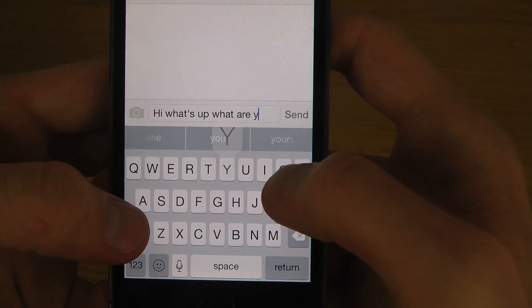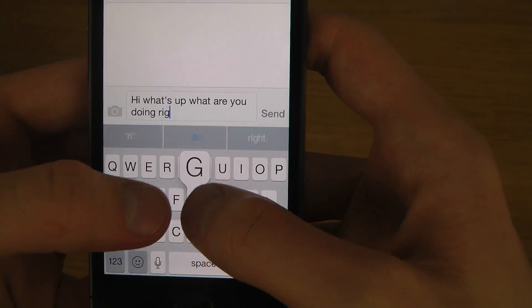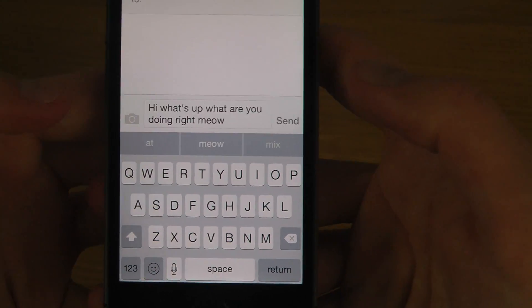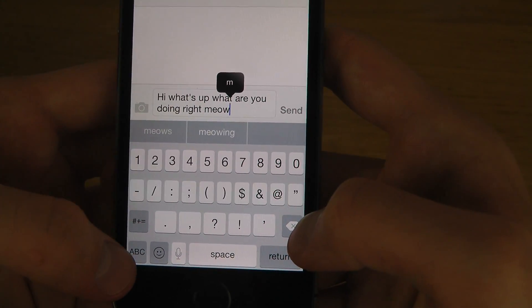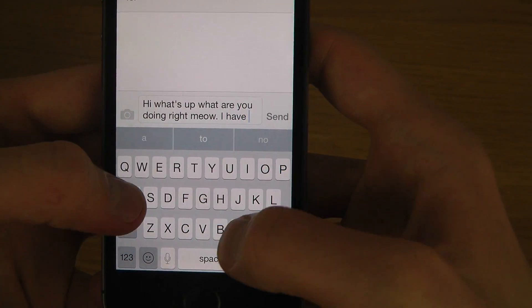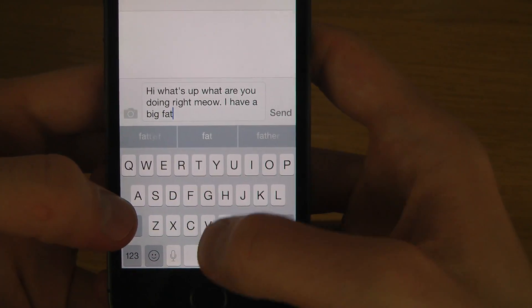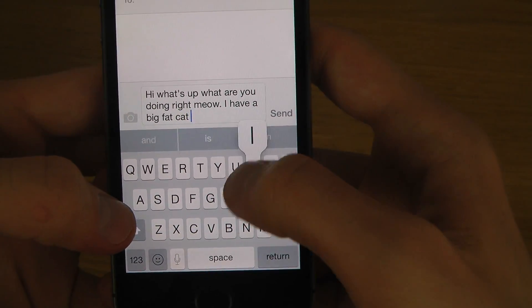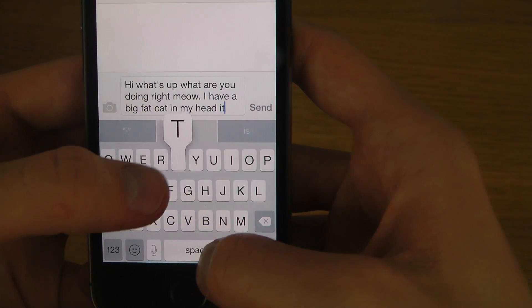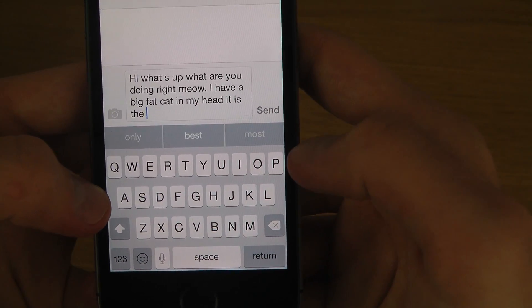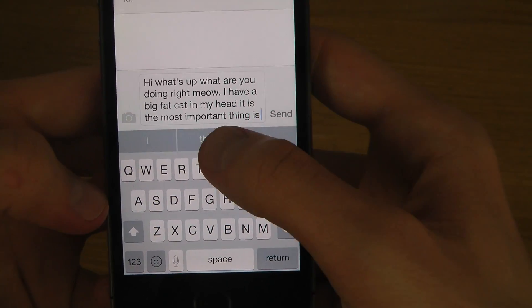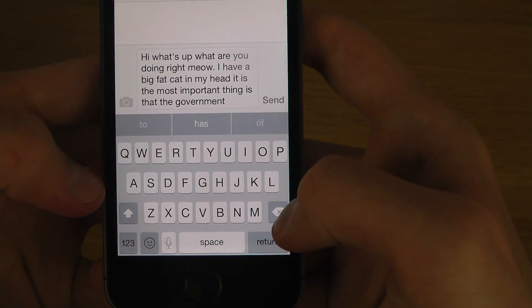What are you doing? Then I can use like 'meow' and if I use that a lot it will probably recognize that. 'I have a big fat cat in my head. It is the most important thing is that the government.' Wow, that's random.